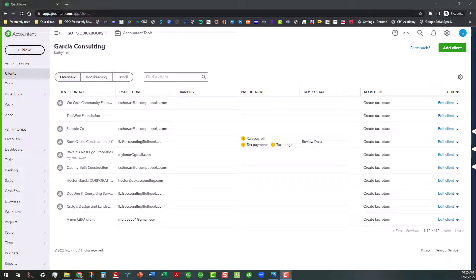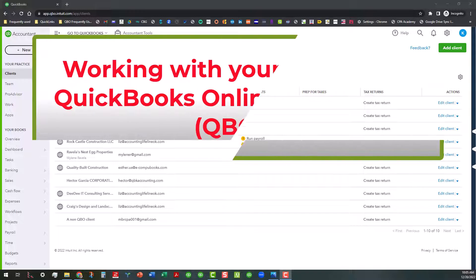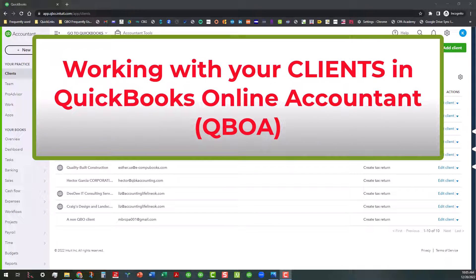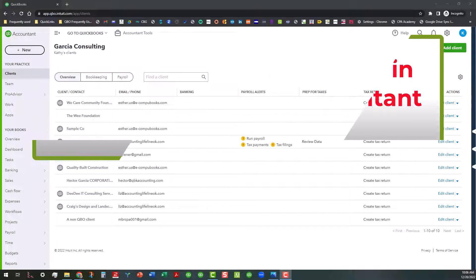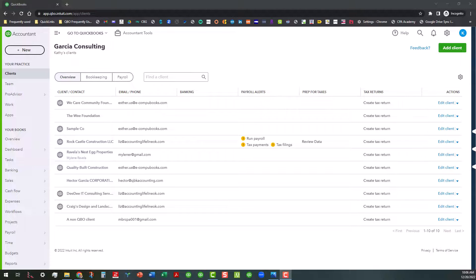Hi everyone, this is Kathy Grosskurth with Bookkeeping Clean and Simple and today I'm doing the first in a series of working in your practice in QuickBooks Online Accountant. Today's video is how to use QuickBooks Online Accountant and working with your clients. Now this is going to be a high level overview. This will probably be a little bit longer video, probably around eight minutes or so. I hope you will stick with it because I've got a lot of information I want to show you today.